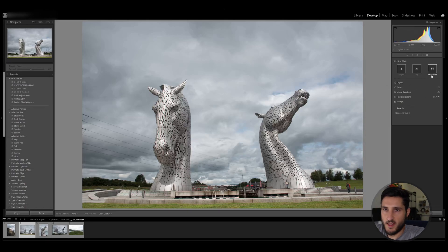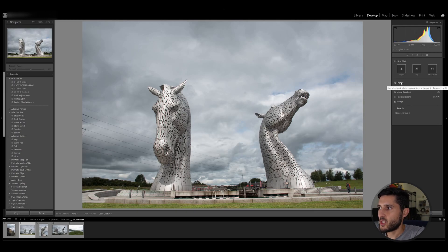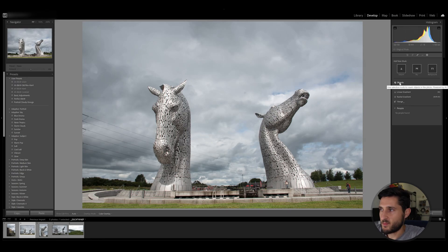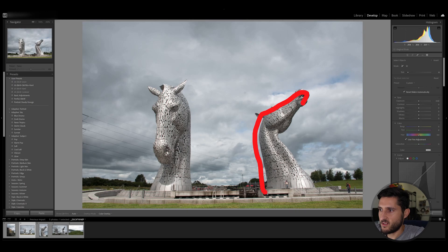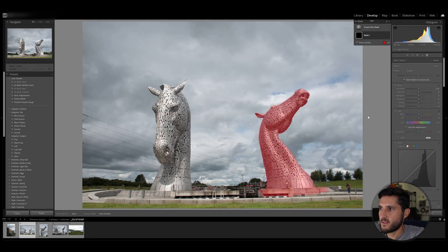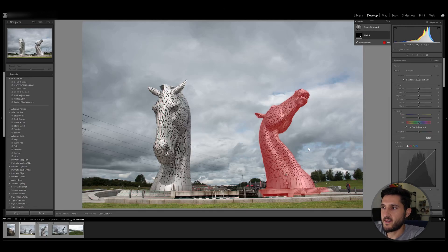You can select subject, sky, and background as I said before, and then you can also choose objects in your photo. If you click this there will be a selection to choose different objects in your photo, so if I click it I can go ahead and circle a part and as you can see Lightroom will go ahead and choose that selection that I made.